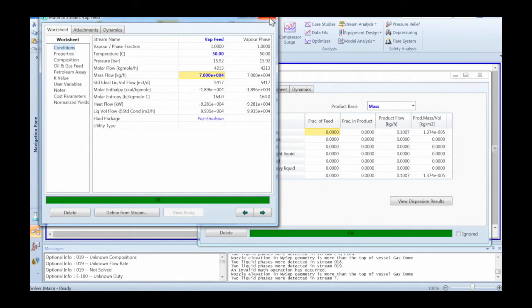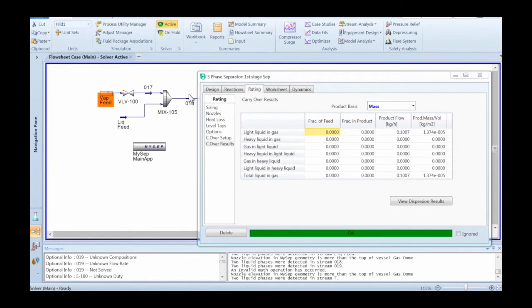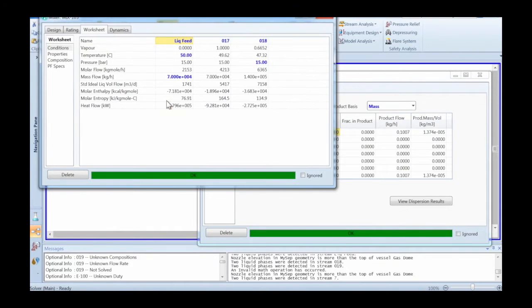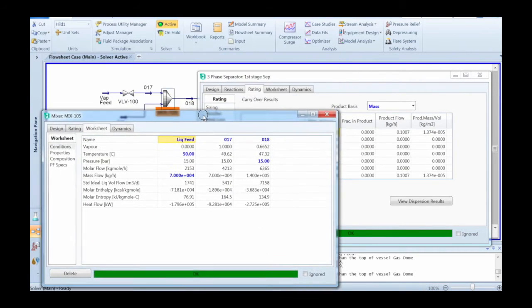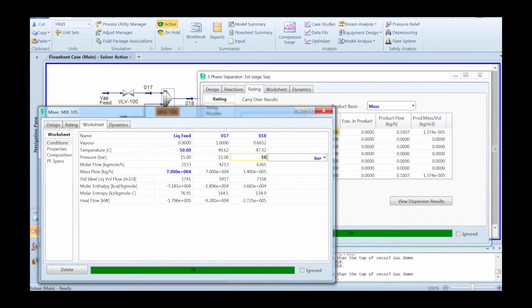Like in this case, changing the flow significantly doesn't really do a lot. But changing the operating pressure to a lower value does make a significant change to the carryover.